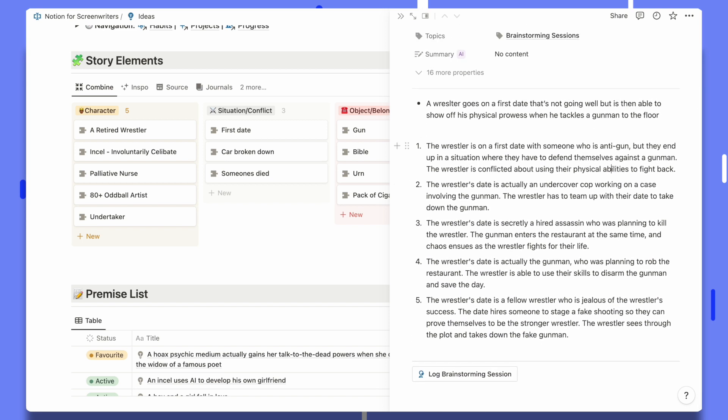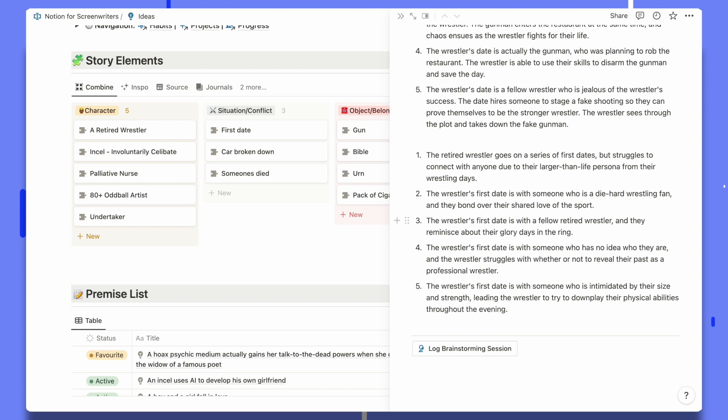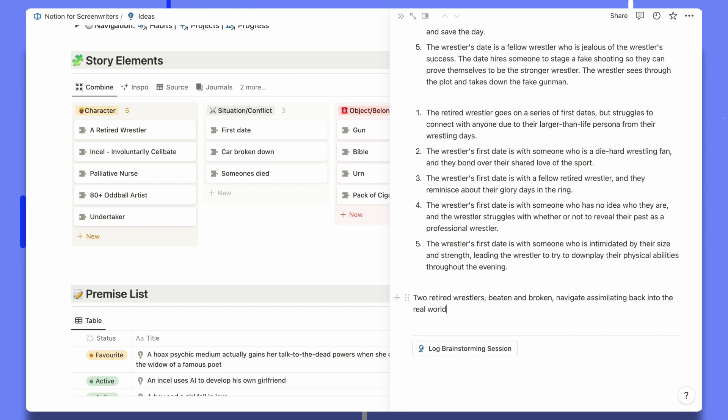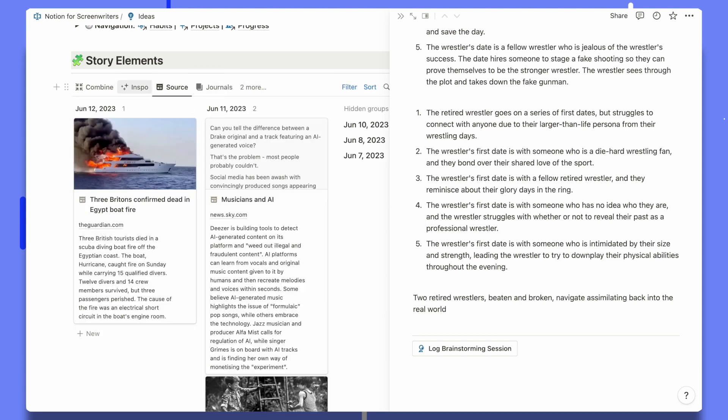Because I've put in some interesting prompts I tend to get some actually interesting answers. For example: the wrestler is on a first date with someone who is anti-gun, but they end up in a situation where they have to defend themselves against a gunman. I can try rewording the prompt to get different results. One idea I like is that the wrestler's first date is with a fellow retired wrestler and they reminisce about their glory days. I actually think that could be a sweet story — two gay wrestlers from the 80s who could never express their love, and their struggles entering the real world after fame has faded.